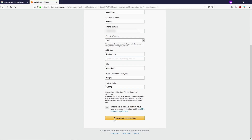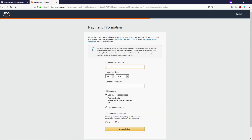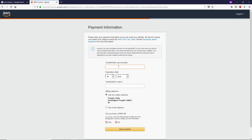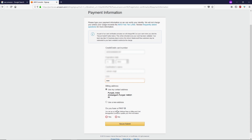Once you fill all these details, scroll down to the very bottom and click on 'Create Account and Continue.' You need to type your credit card or debit card number here, and they will charge only two Indian rupees. Make sure you have an international card — Visa or Maestro card.